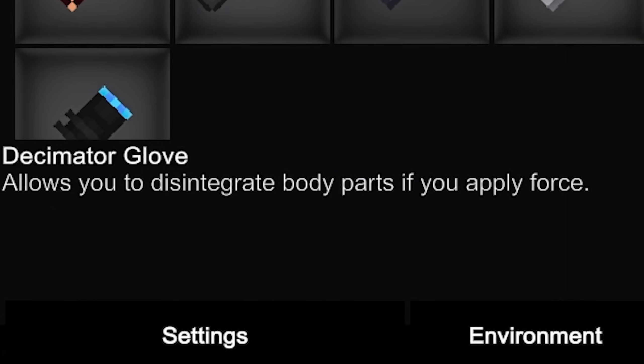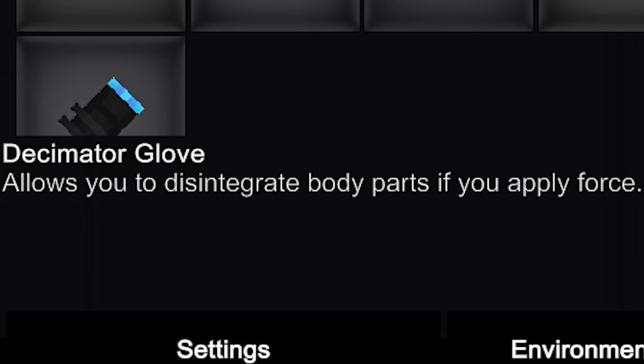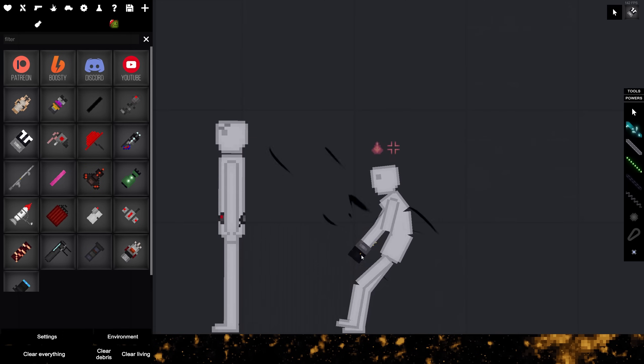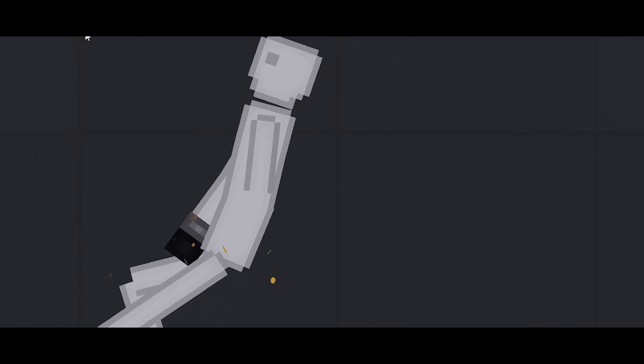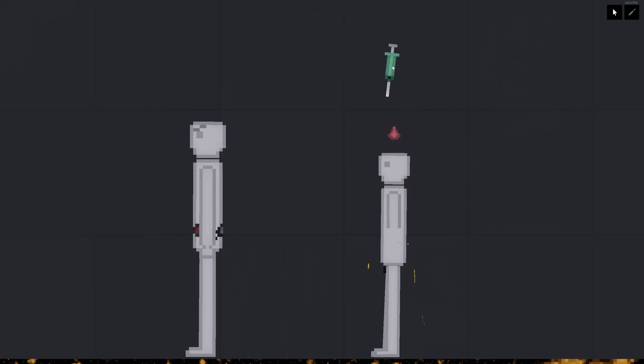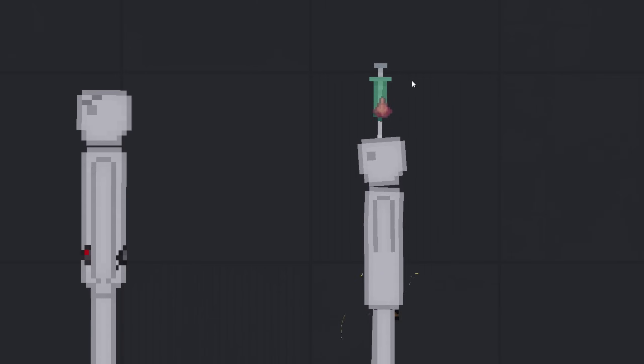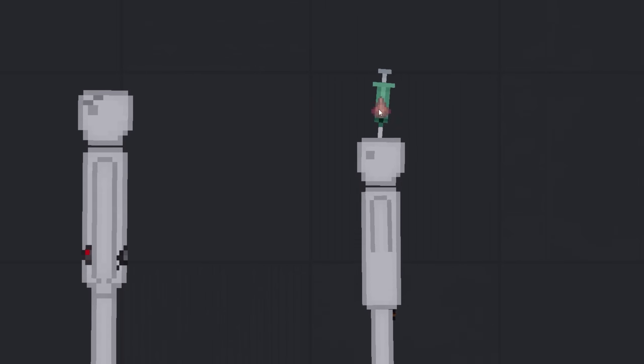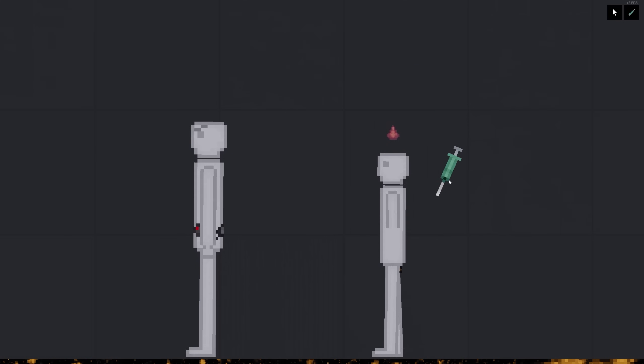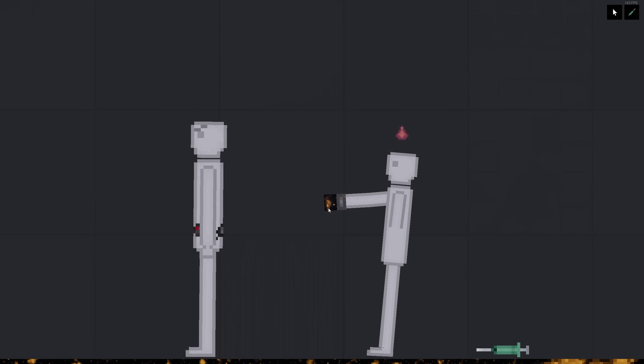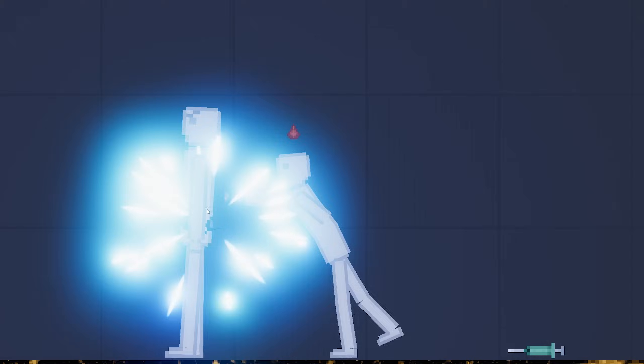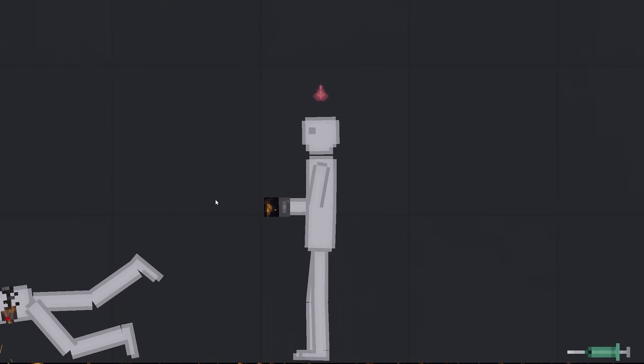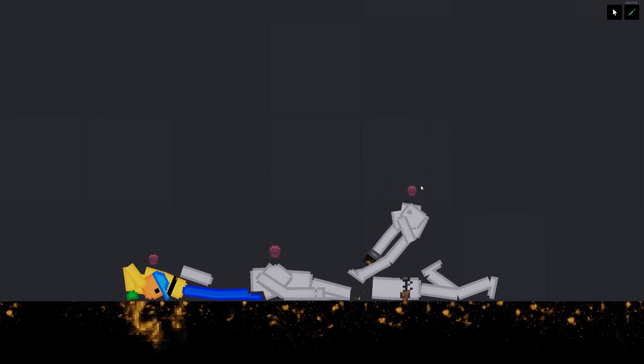The decimator glove allows you to disintegrate body parts when applying force. Okay. Wait, not your own body. Please don't bleed out. Wait a minute. Hold on. I'm not done with you yet. Stop bleeding. I think he's good now. You're supposed to disintegrate the other guy. Not you. There you go. Finish him.